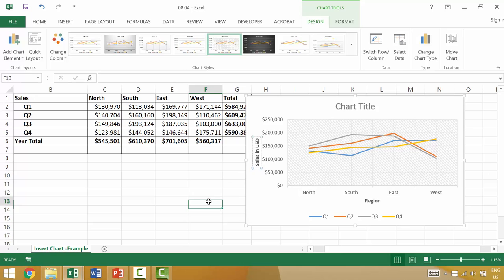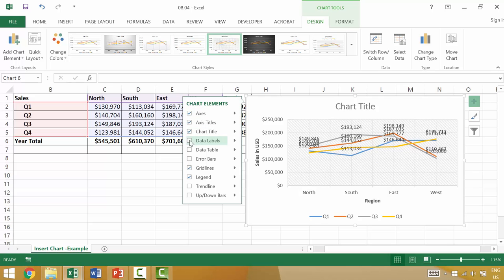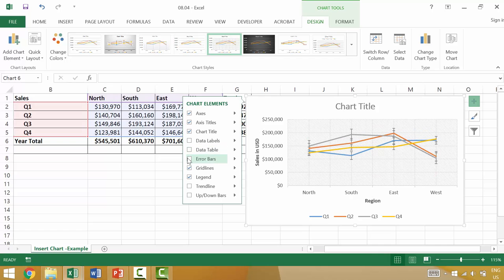Now once we have those elements in place, we can go ahead and we can add data labels, which in this case might be a little cramped. We can add a data table, which is essentially a table of the different information points there below. We can have error bars, which depending on what type of data you're working with and how big the graph is, it could be useful.